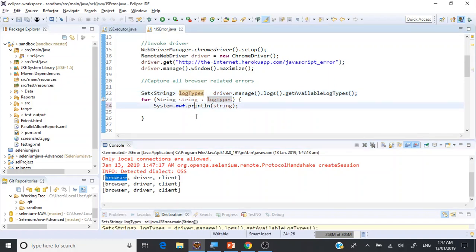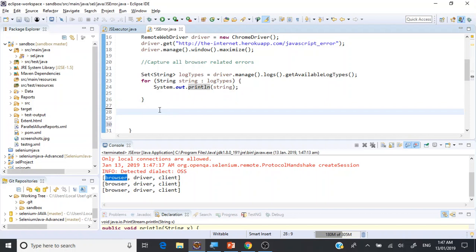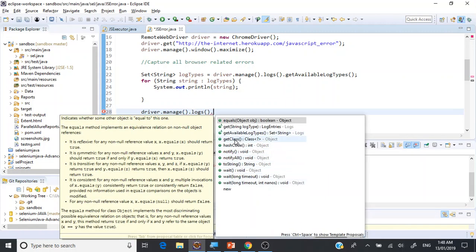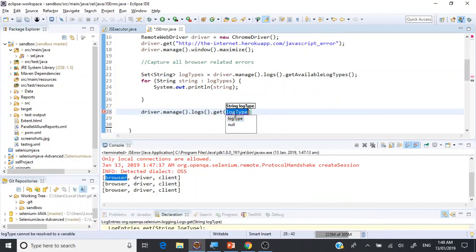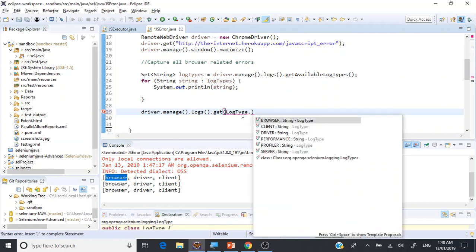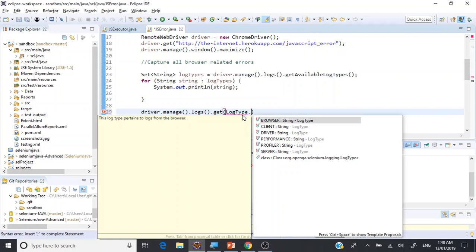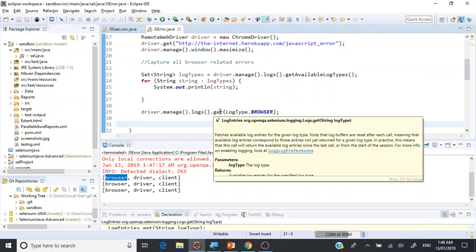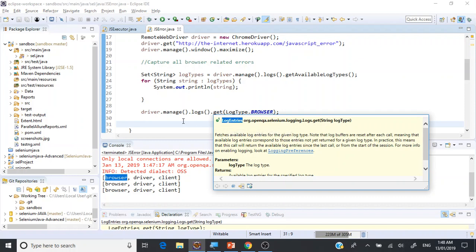We are interested in the browser-side log, so let's reuse the same setup and this time get the available logs, errors, or warnings. We use driver.manage().logs() and call get() with a log type. LogType is a class having static fields: browser type, client type, driver type, and performance profile. We're going to use the browser type here. Once you complete this, the method returns log entries.